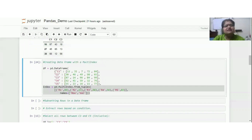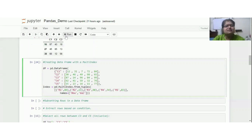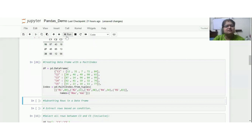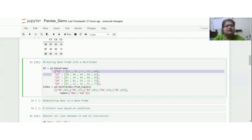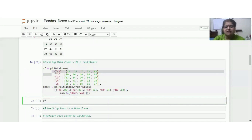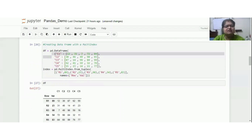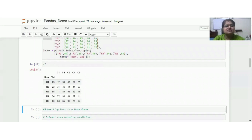Next, to create a data frame with multi-index — as discussed in the theory session — highlight this block and run the cell. The df will be altered with multiple indices. Type and execute df to show the output with multi-index. Now you can see the different output: the 'row' and 'value' columns supplied for names have been displayed alongside the column values. This is how an existing data frame can be changed to a multi-index data frame.